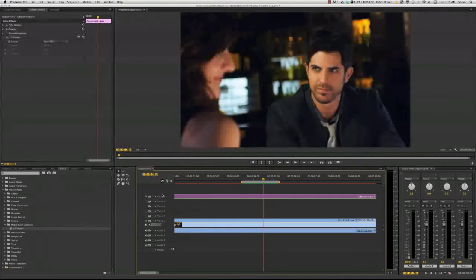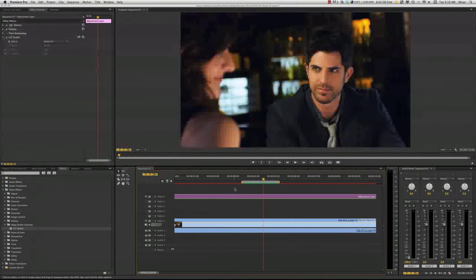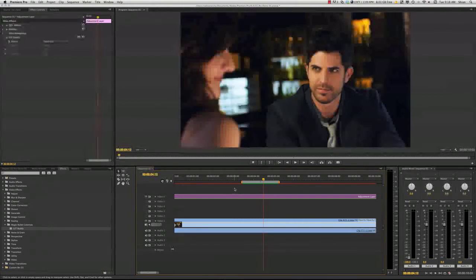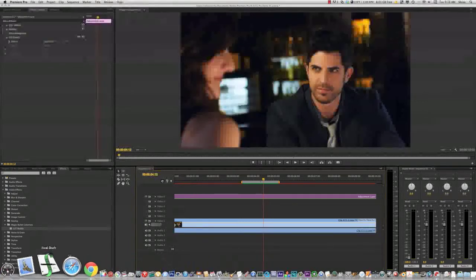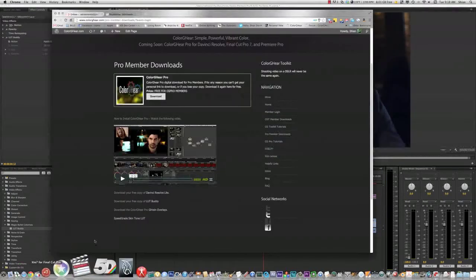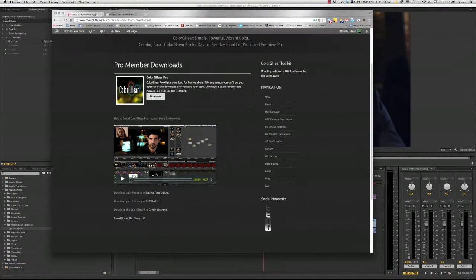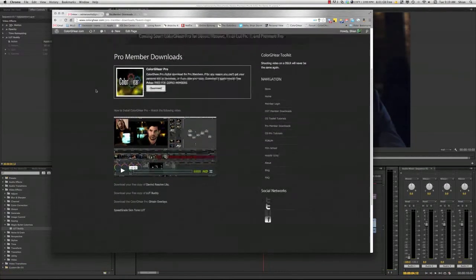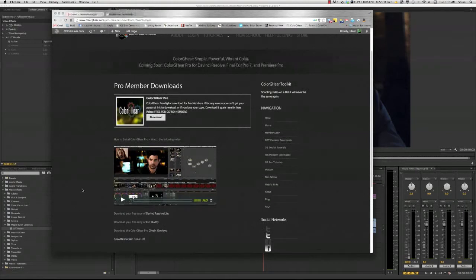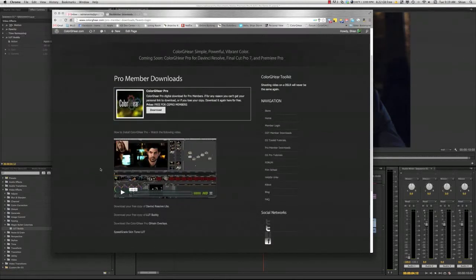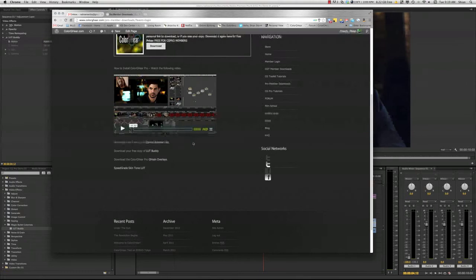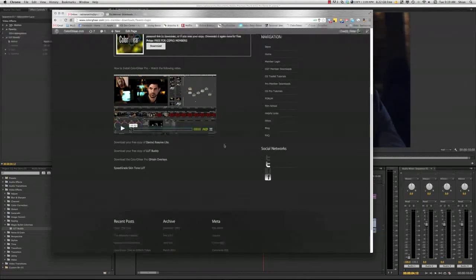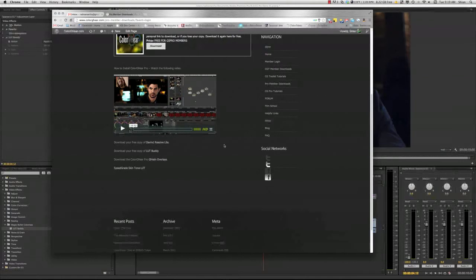So, that's basically how that works. So, the basics of ColorGear for Premiere Pro. If you want to see what all the gears do, there's a video. In fact, let's go over there right now. Right now, this is the ProMember downloads. If you haven't already installed LUT Buddy, you can do that here. If you don't have DaVinci Resolve Lite, get that right now. I can't stress that enough. It will change your life. I mean, it sounds like hyperbole, but it really will change your life. Download the grain overlays. We'll get into those later.